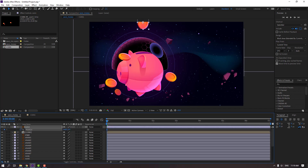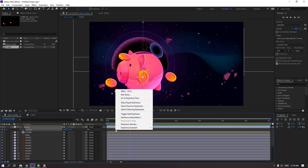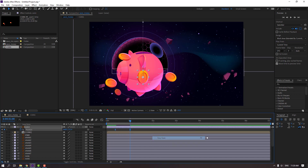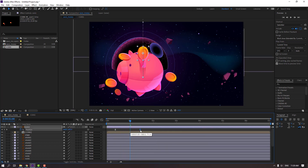Move to up. Move the keyframe to here, then go to one second and move down. Select the keyframes, right mouse click, and apply easy ease or press F9. Let's see. Select this keyframe and move to right.